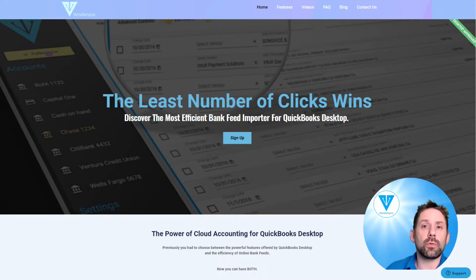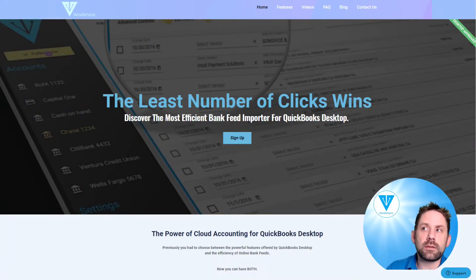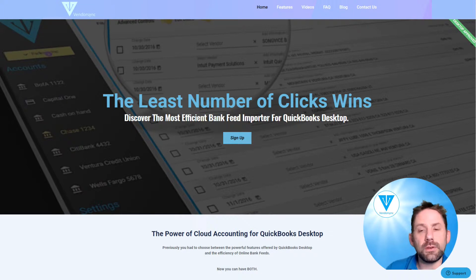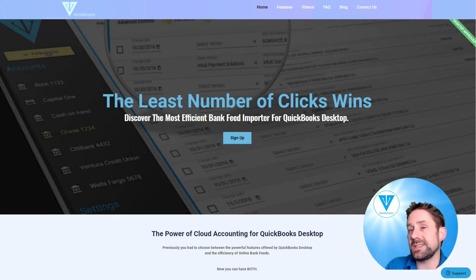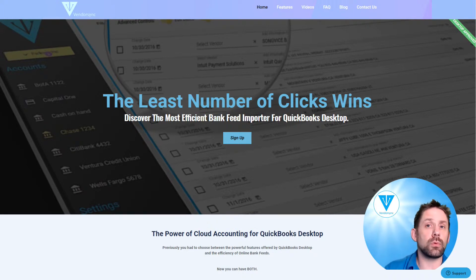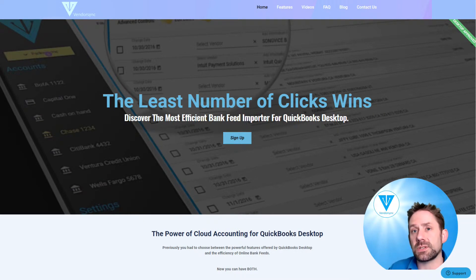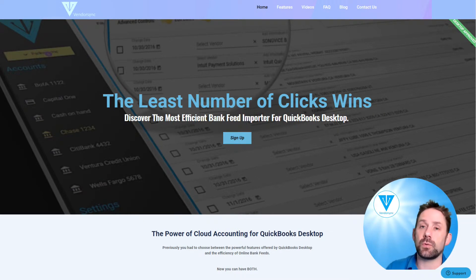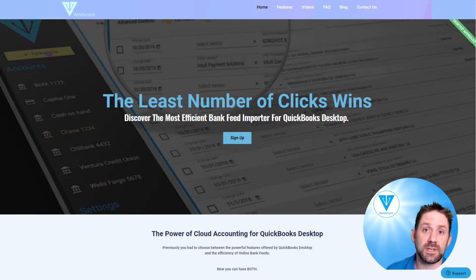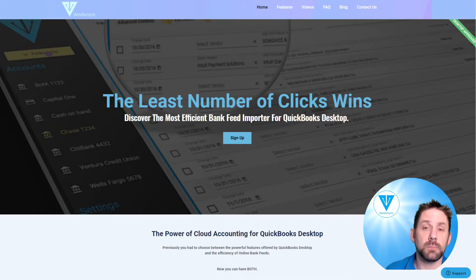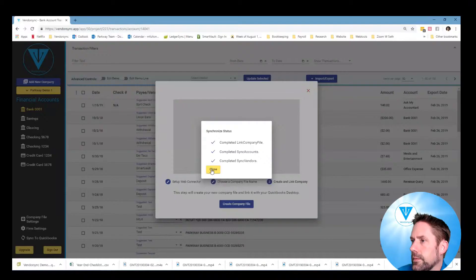Today we're going to walk you through the process of connecting your VendorSync account to QuickBooks Desktop and then going through and processing the transactions before you pull them into QuickBooks Desktop where they'll be auto-suggested. So let's get started.